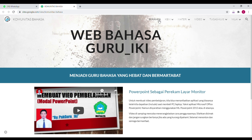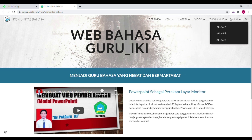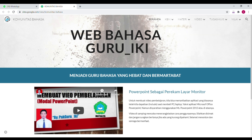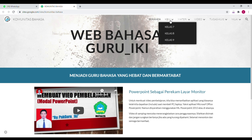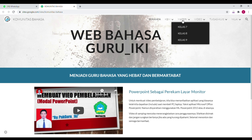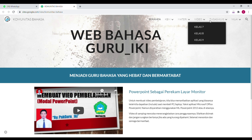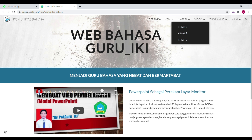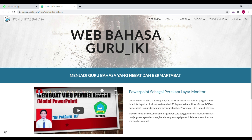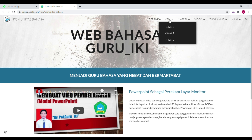Di web bahasa itu ada beberapa menu ya: ada beranda, ada KBM, ada materi. Namun ini belum ada isinya karena kita baru mengaktifkannya. Yang baru ada isinya ada KBM.